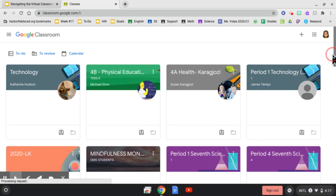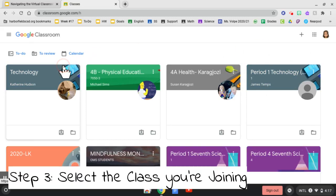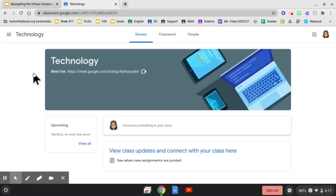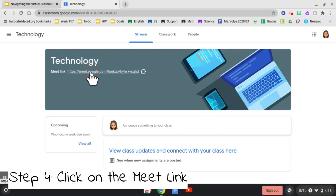Once you are in Google Classroom, you will select the class that you would like to join. In the header, you will see the Meet link. We will now click this link to join the Google Meet.